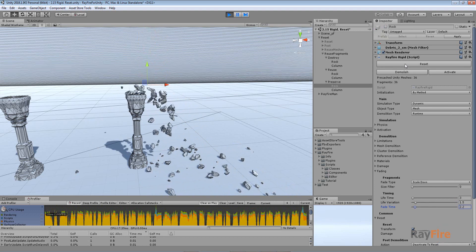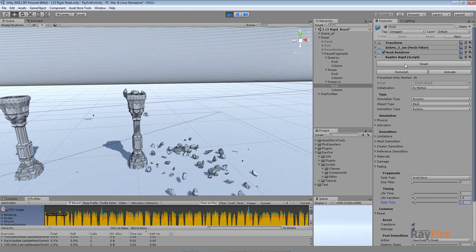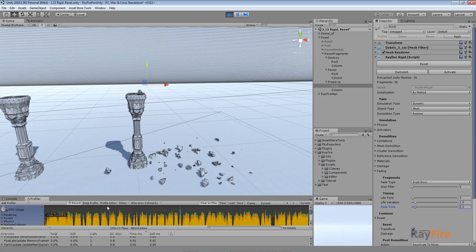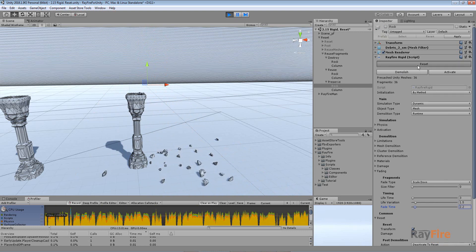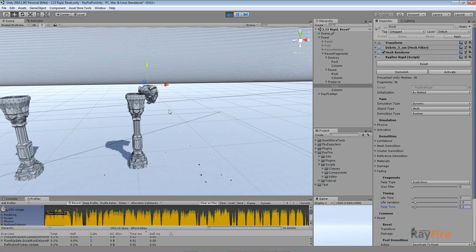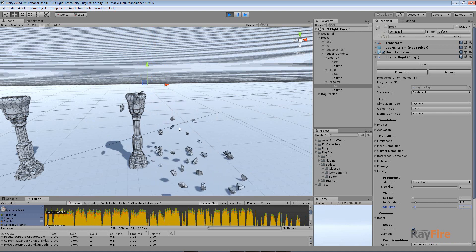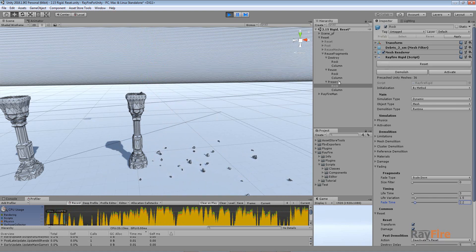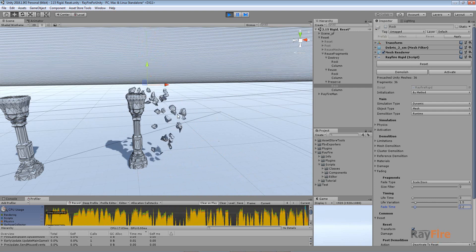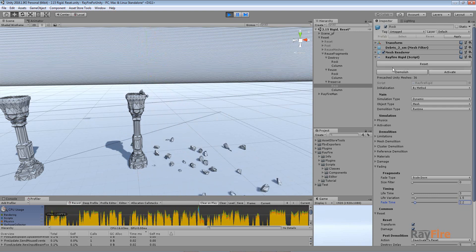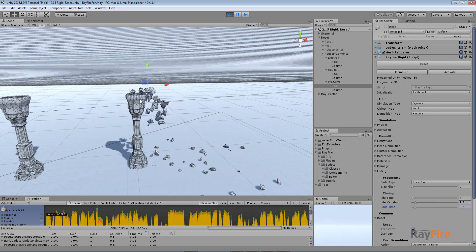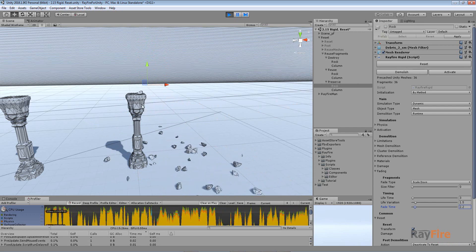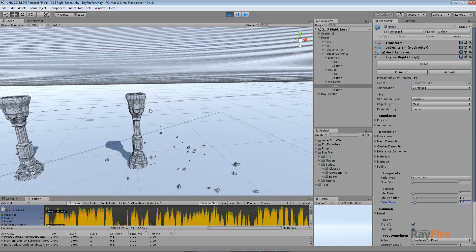In this way you can create an effect of something dropping and getting demolished repeatedly, although it will be just one object - the same object - fragmented only once at the first demolition, and after that it will only use the already cached meshes.